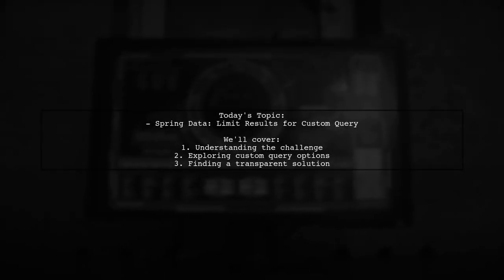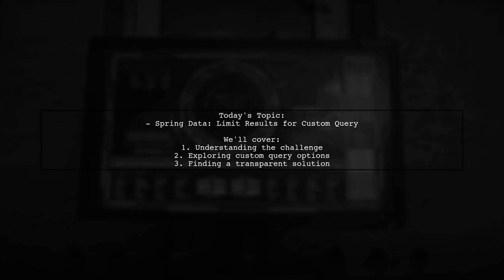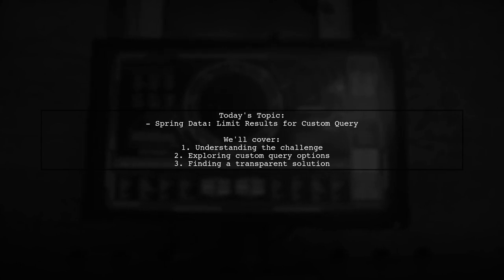Welcome to our Spring Data Deep Dive. Today, we're tackling a question that many developers encounter when working with custom queries.